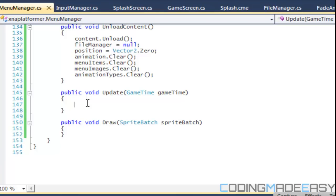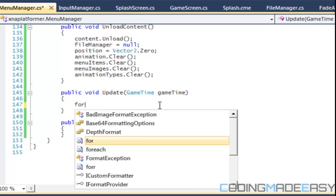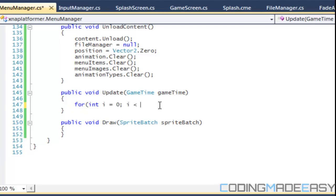So right now what we're going to do is we're going to have a for loop. We're going to update it, but we've got to update our — well, for now since we only have one animation we could go with that one animation, but later on when we have more we've got to change something. Anyways, what we're going to do for now, we're just going to have a for loop.